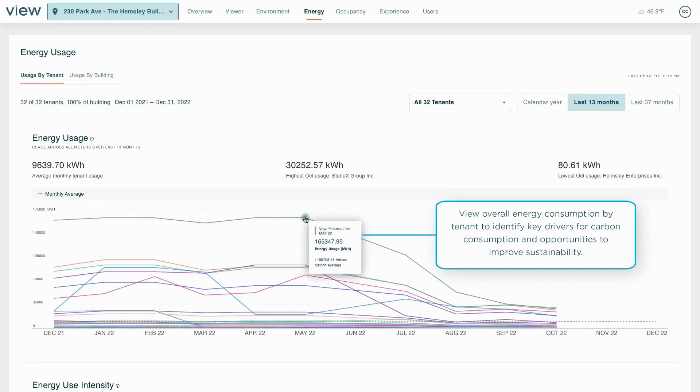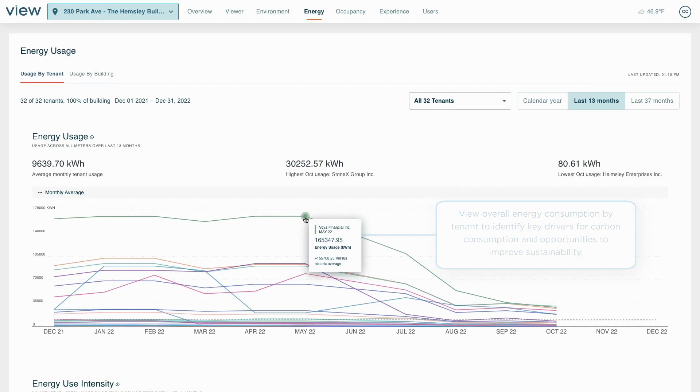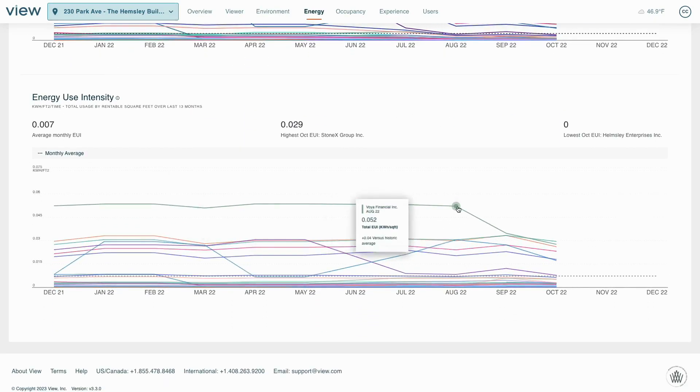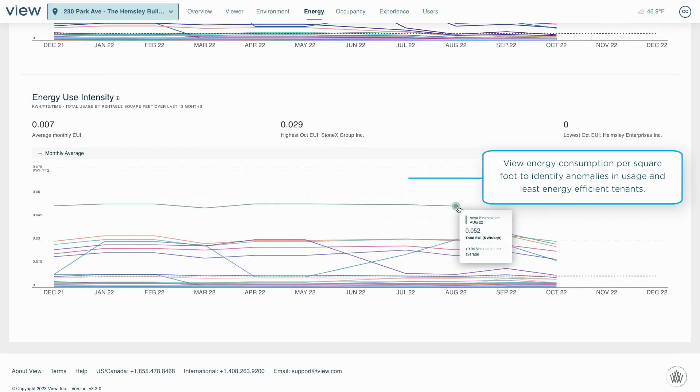Managers can see total consumption over time, broken down by department or tenant, and our system's spatial data provides square footage information to convert consumption data into energy use intensity.